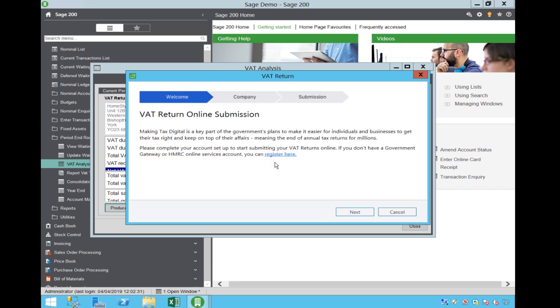The system will now load the Portal. This requires it to communicate with HMRC, so please ensure, if you are working, that you have a full internet connection available. Please note, this can take some time the first time you produce your submission.